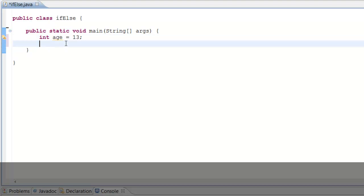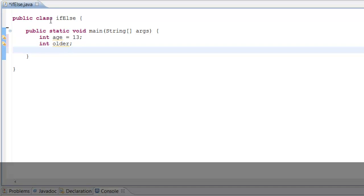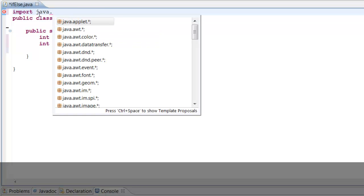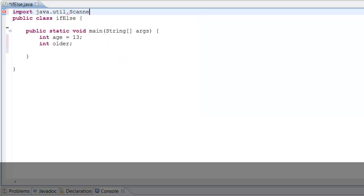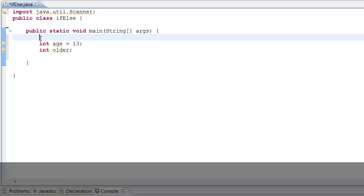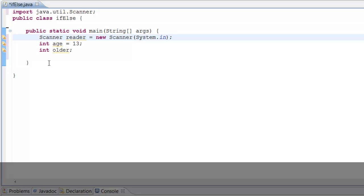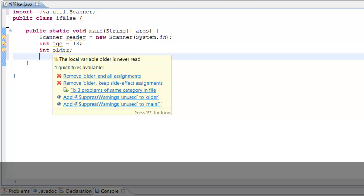We'll also declare int older. Now we need to import a Scanner because we're going to be taking input from the user. Let's import our Scanner, then instantiate it: Scanner reader equals new Scanner System.in. So we've imported our Scanner and instantiated our age and older variables.